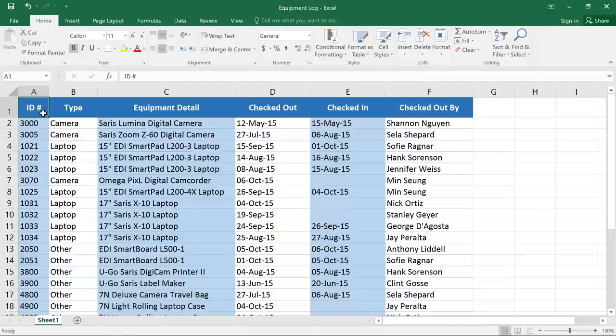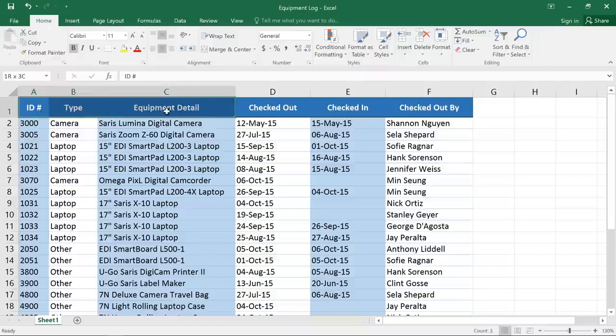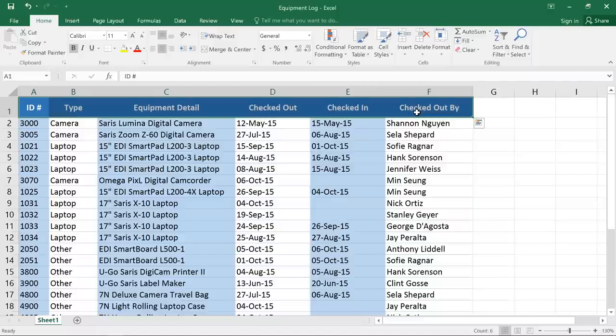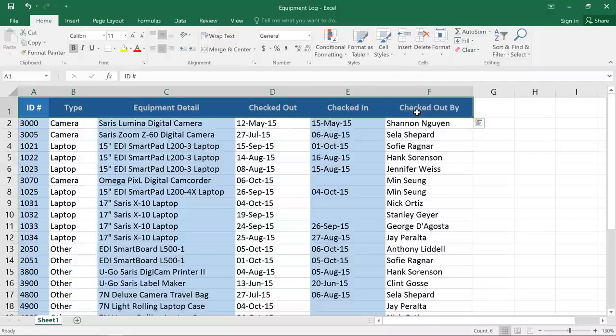Now, it is important that you have a header row, because the filtering tools will actually get added to the cells in this header row. In this example, I have an equipment checkout log, and there are a lot of things to keep track of, so I'd like to use some filters to simplify it.